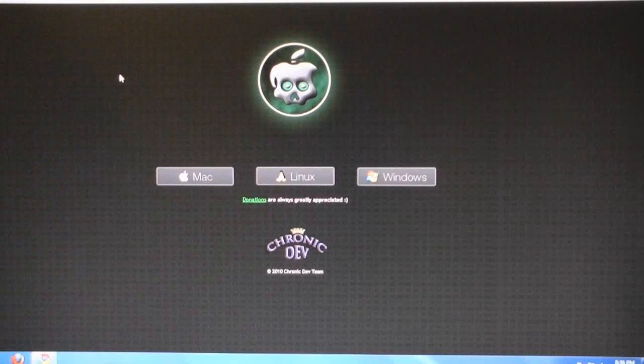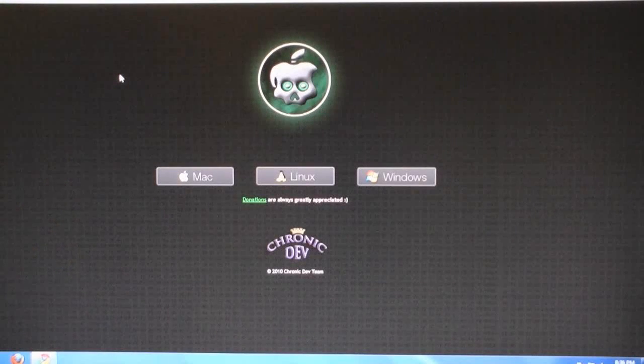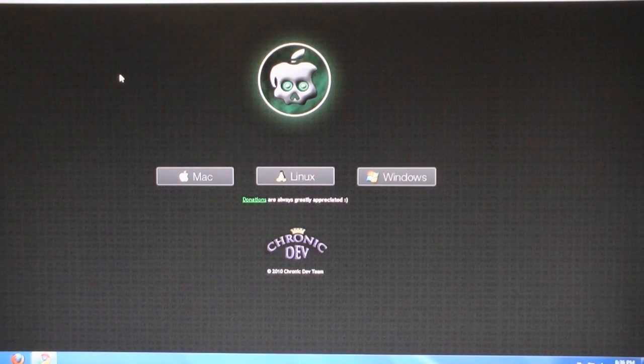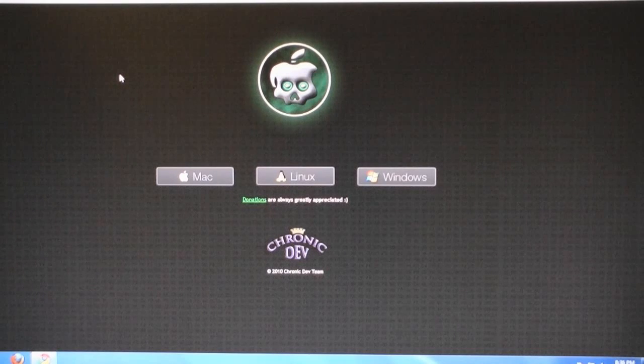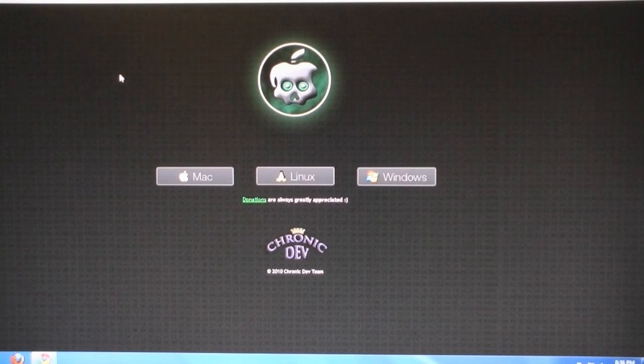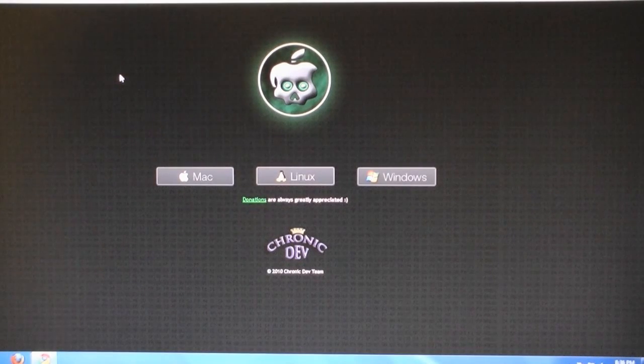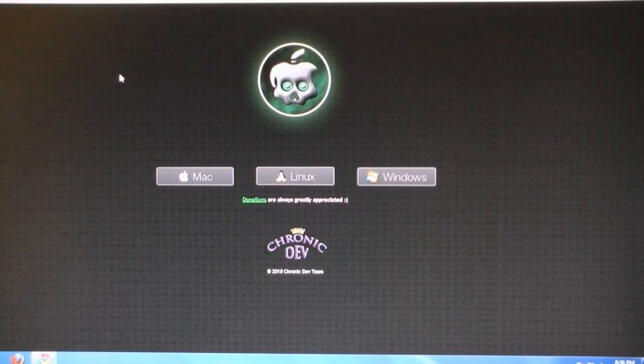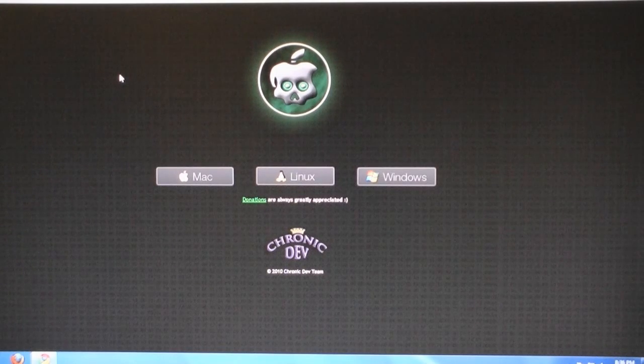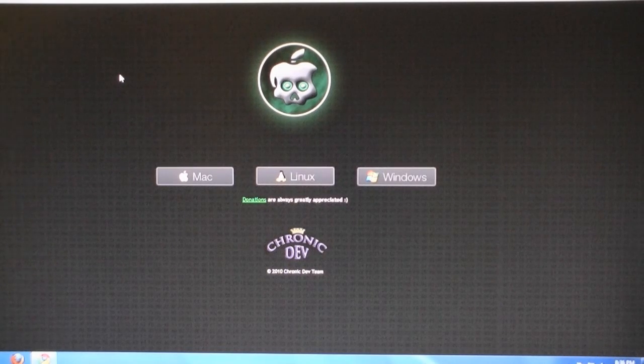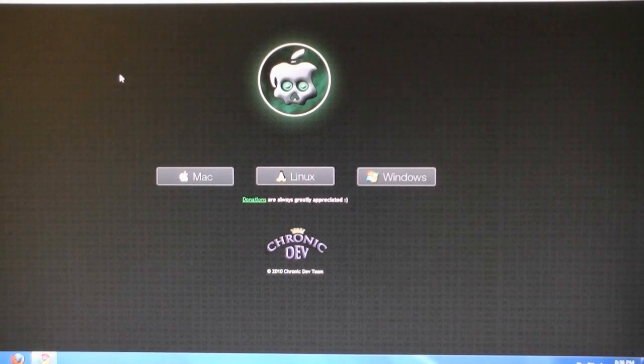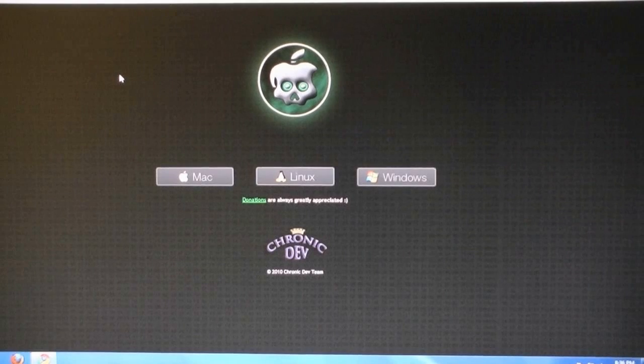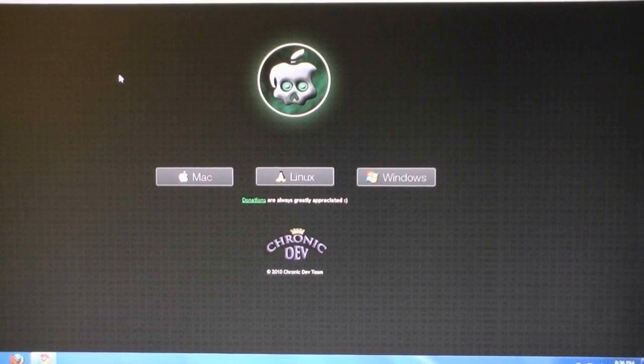This video is going to show you how to jailbreak the iPhone 3GS, iPod Touch 3G, iPhone 4, and iPod Touch 4G on firmware version 4.1 using GreenPoison. This works on Mac, Linux, and Windows.